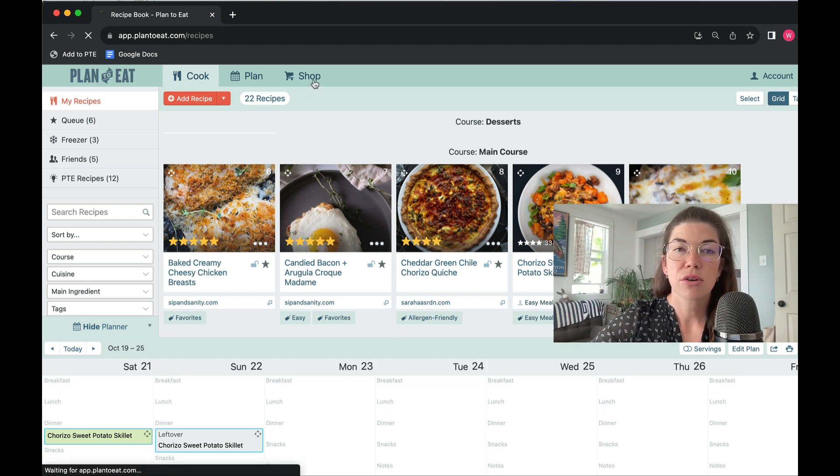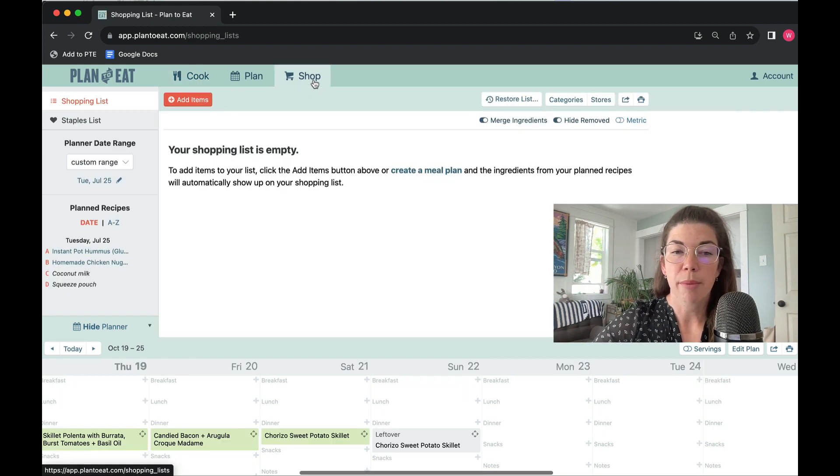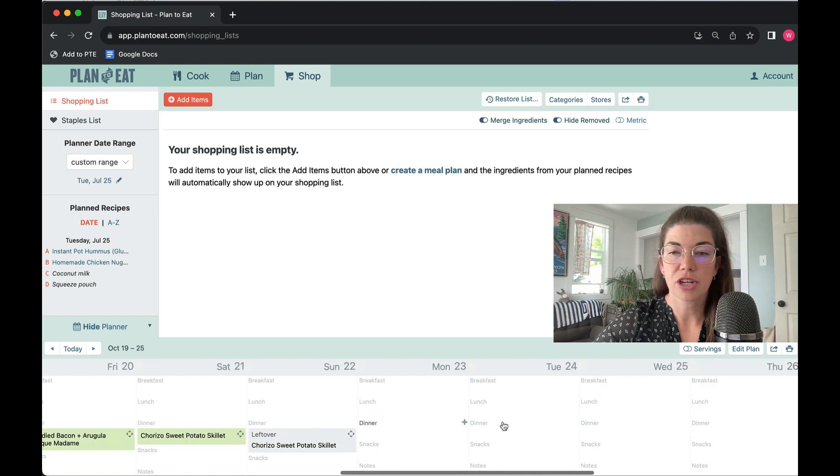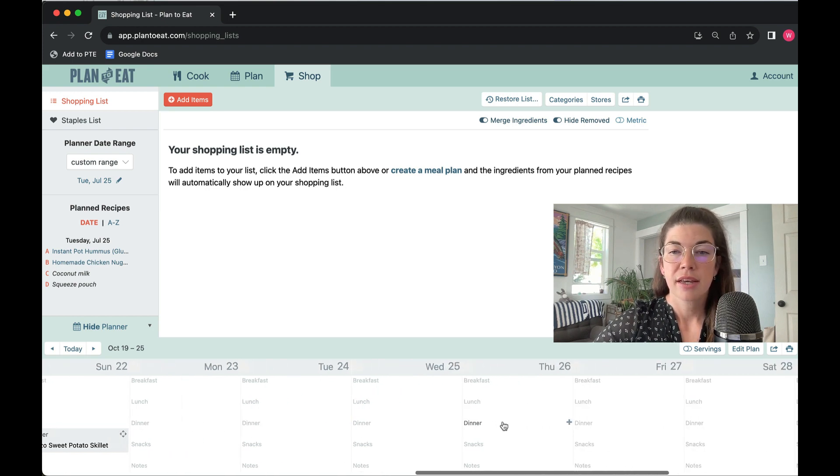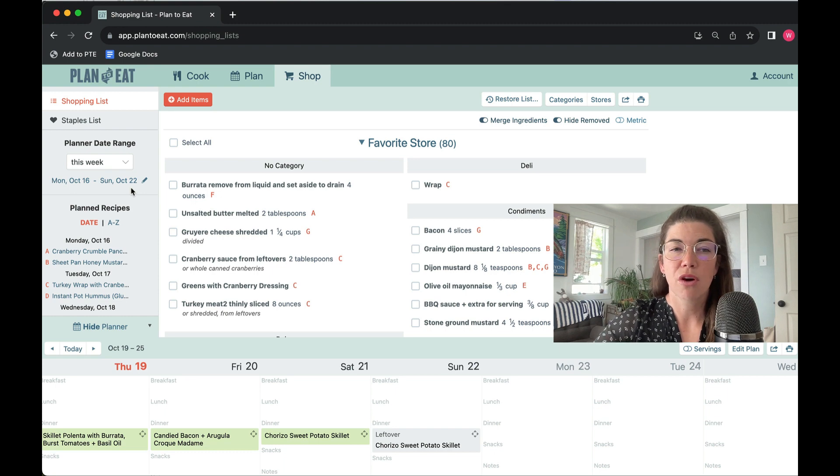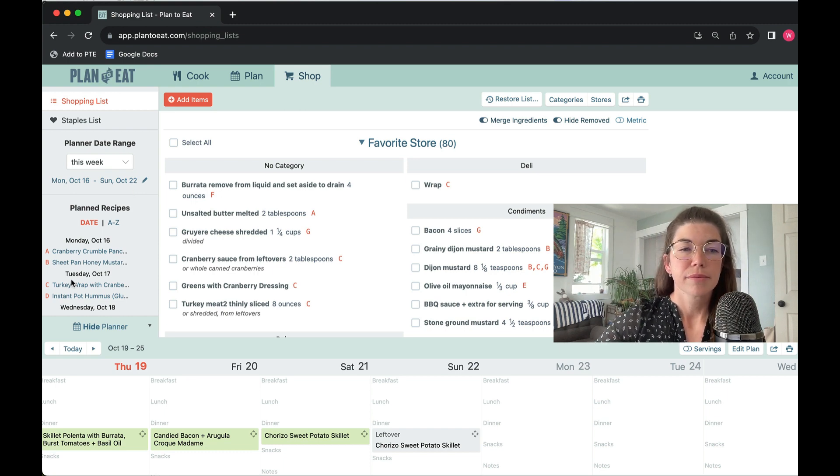We can also go over to the shopping list, and you can see that this also exists here on the shopping list. You can reference the recipes over here on the sidebar.